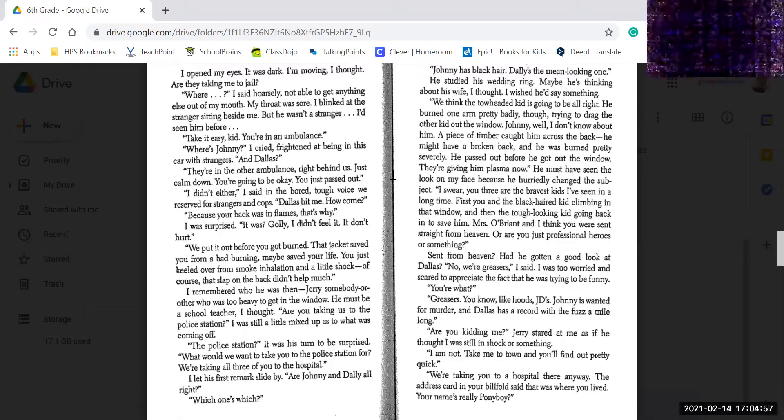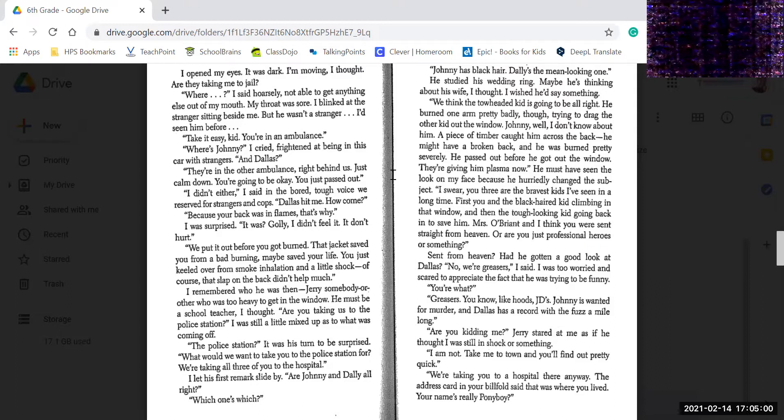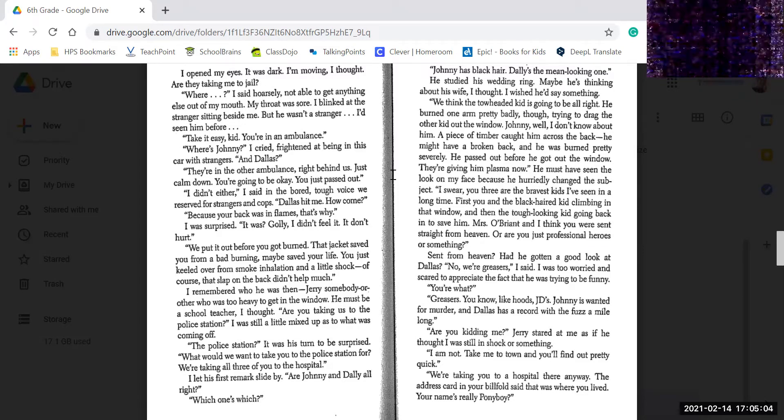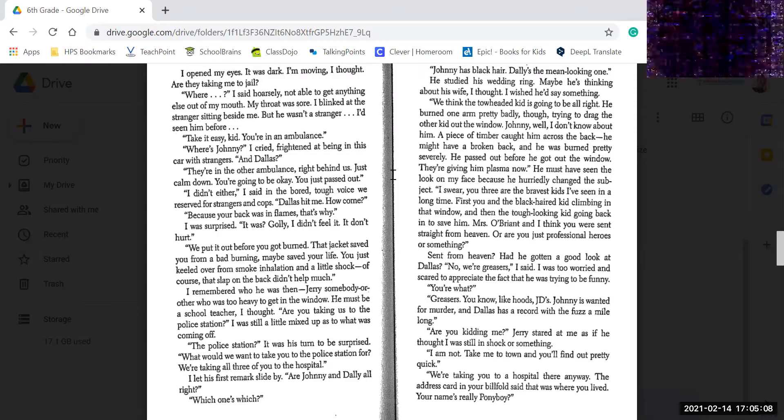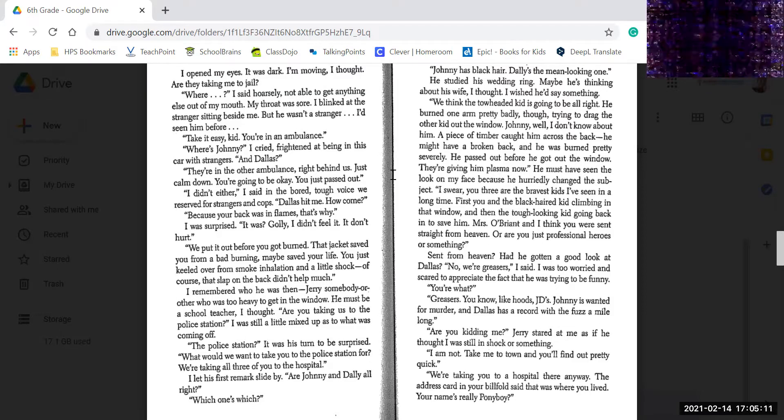Where's Johnny? I cried, frightened at being in the car with strangers. And Dallas? They're in the other ambulance right behind us. Just calm down. You're going to be okay. You just passed out. I didn't. I didn't either, I said in a bored, tough voice we reserved for strangers and cops. Dallas hit me.